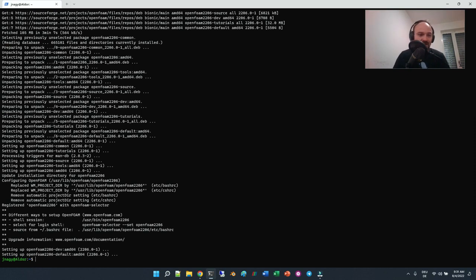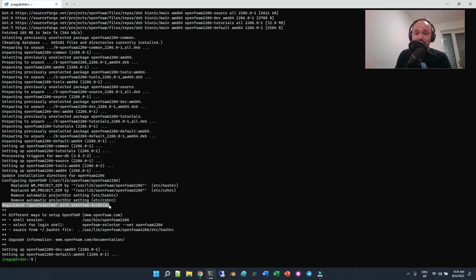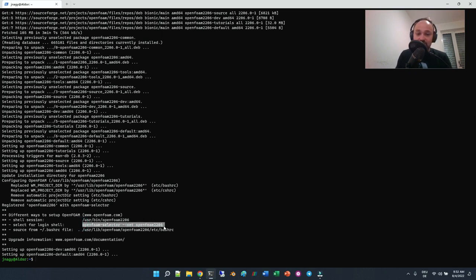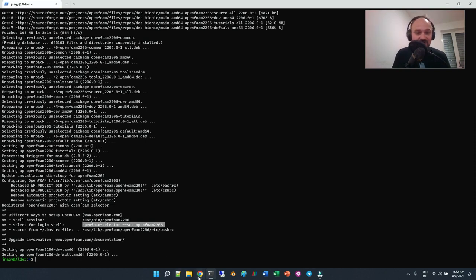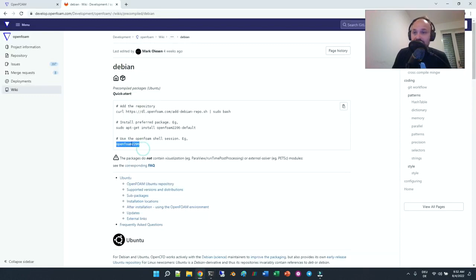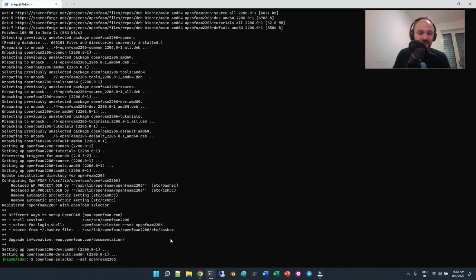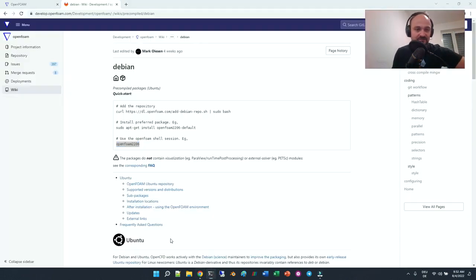It's finished, and there are a couple of lines we should carefully read at the end of the installation. It says 'Registered OpenFOAM 2206 with OpenFOAM selector' and shows different ways to set up OpenFOAM. There is the opportunity to type a command, or you can use the OpenFOAM selector with '--set openfoam2206', or source it manually from the bash file. In previous versions I added it to .bashrc, but let's first try this selector command.